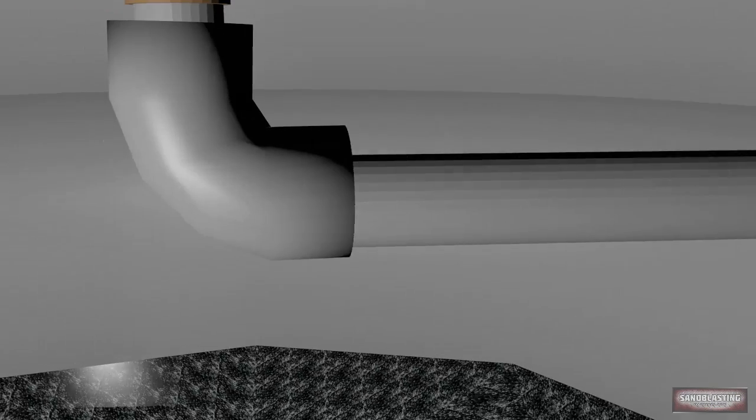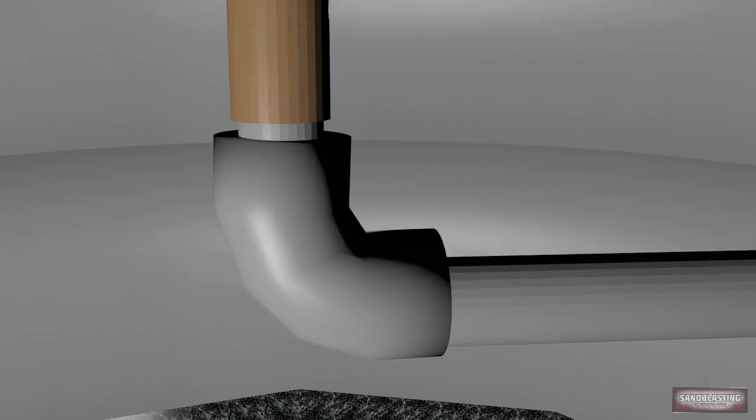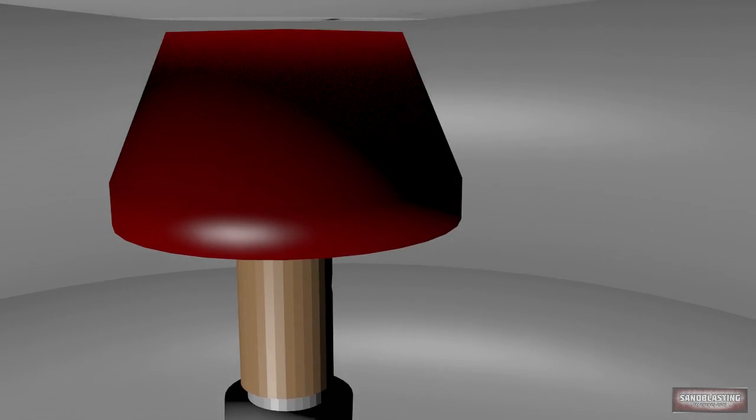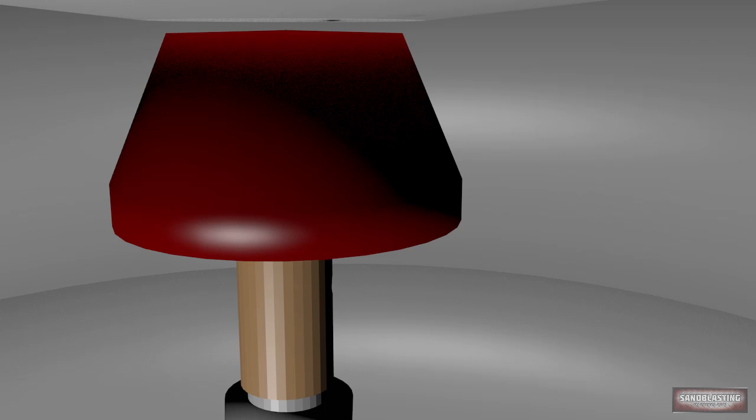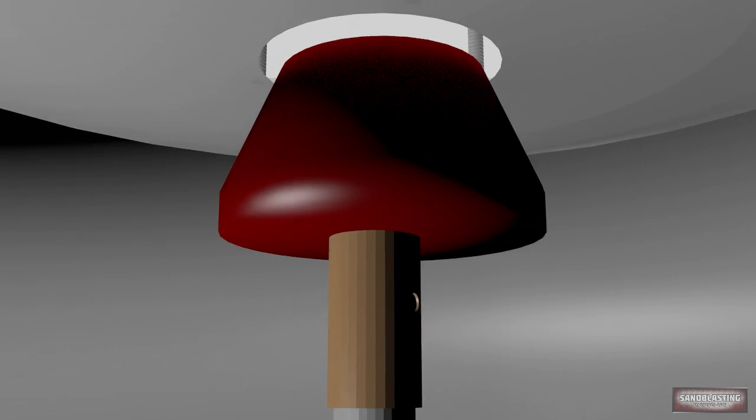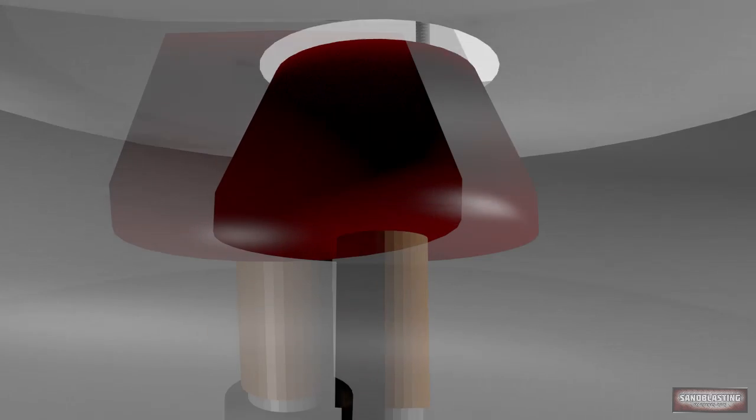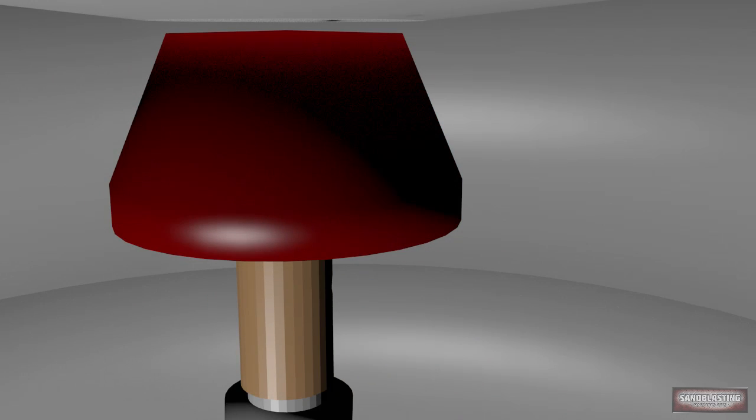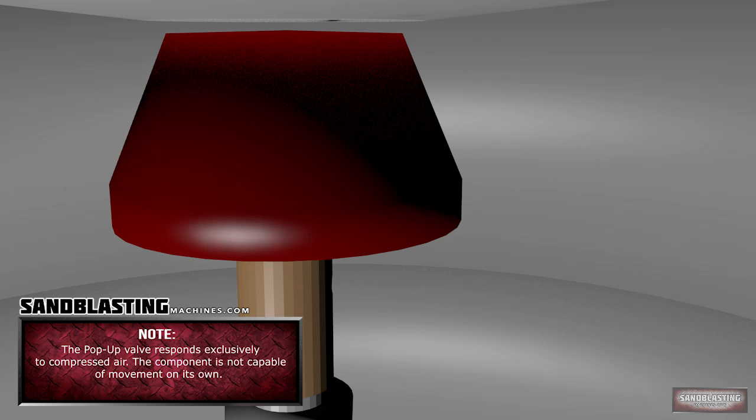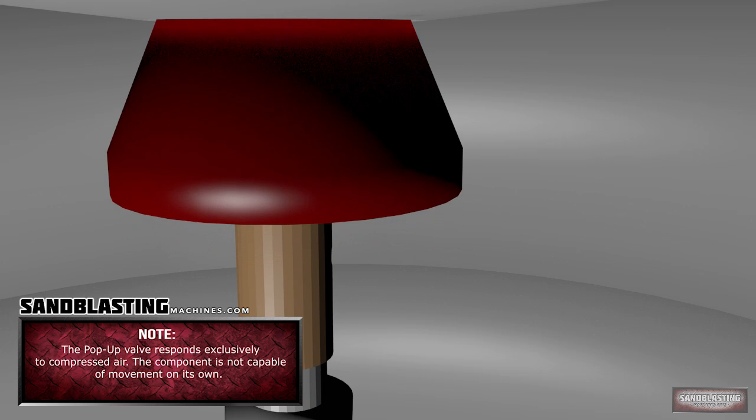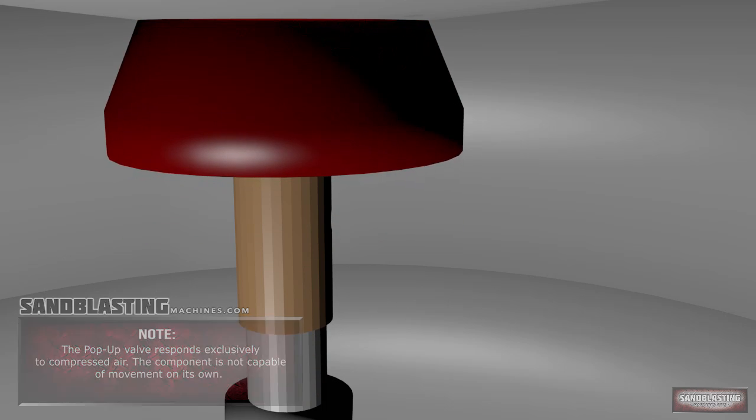The Pop-up Valve: working closely with the Inlet and Outlet Valves, this valve responds to the pressure being input through the system. Once internal pressure reaches 50 psi, this valve pops up and pressurizes the pot.